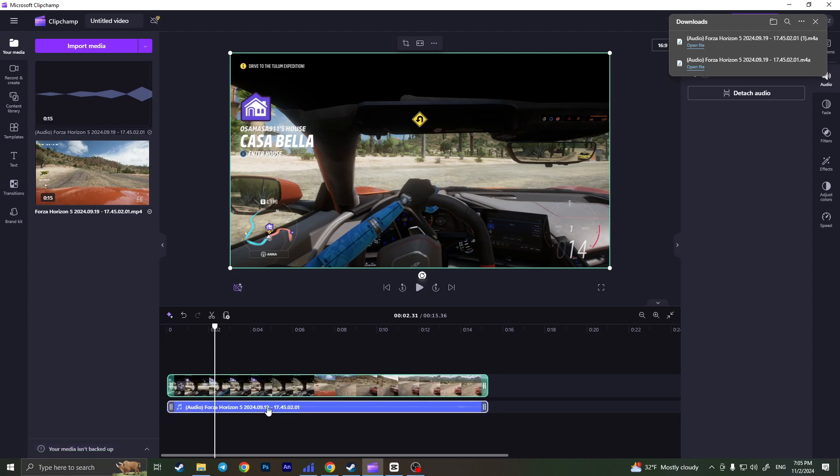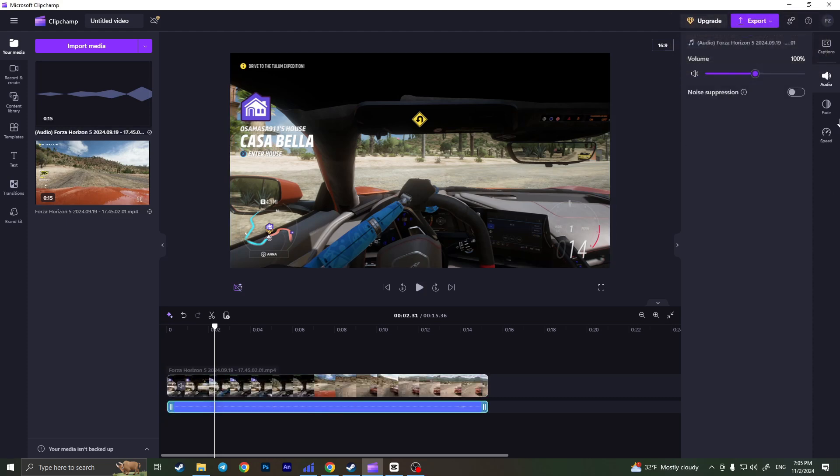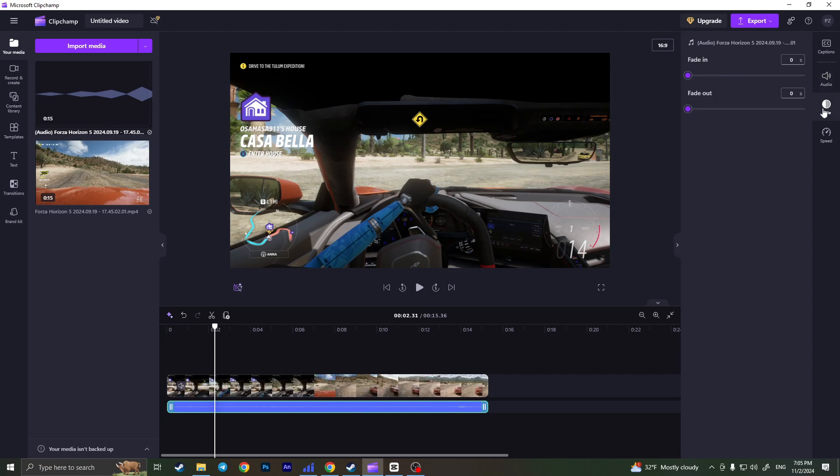To edit this audio, select it on the timeline. On the right side of the screen, we have three options. First is volume, where we can increase or decrease the volume. We can enable noise suppression to remove noise from the audio. Then we can click on fade to create fade in or fade out effects.